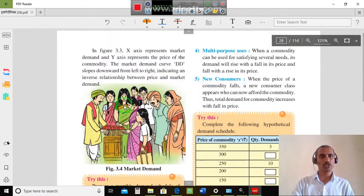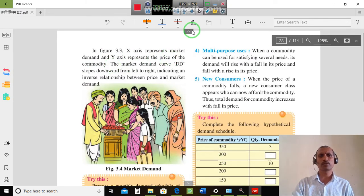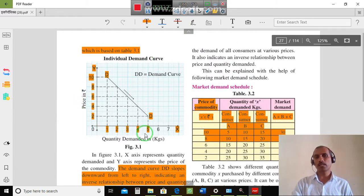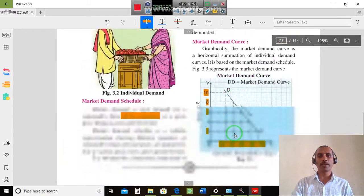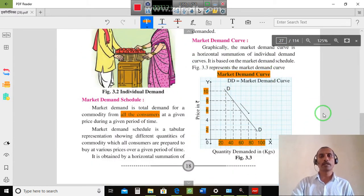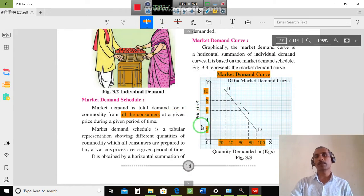Demand and price have an opposite relationship. In figure 3.3, the x-axis represents market demand and the y-axis represents the price of the commodity. If we have to see the price on the y-axis and the individual demand schedule, then we have to see the market demand schedule. The y-axis represents price and x-axis represents demand.